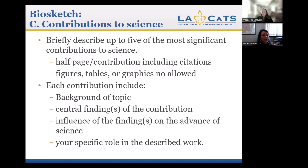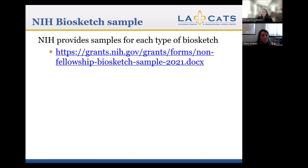Each contribution should include a background, a central finding, the influence of the finding, and your role in that work. NIH provides a sample of the biosketch, and that direct link is also on the PHS 398 webpage. Overall, the biosketch may not exceed five pages per person, so keep that in mind as you complete it. If you have questions or need help completing a biosketch, contact the Community Scholars Program for assistance.